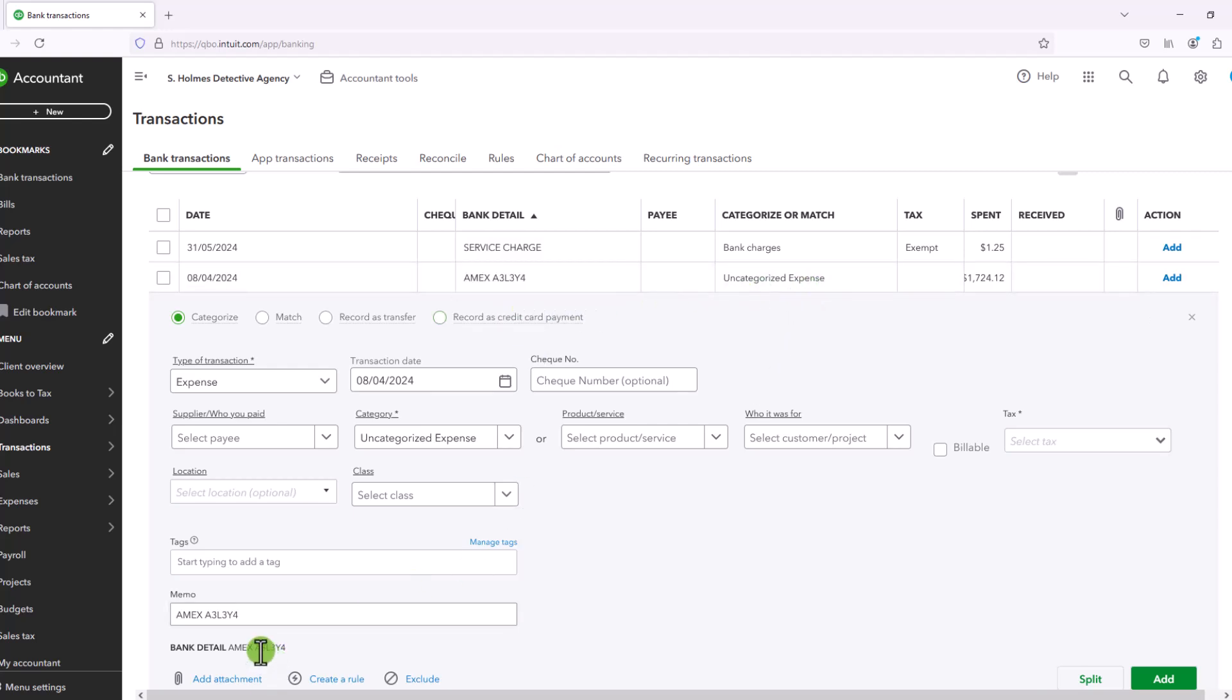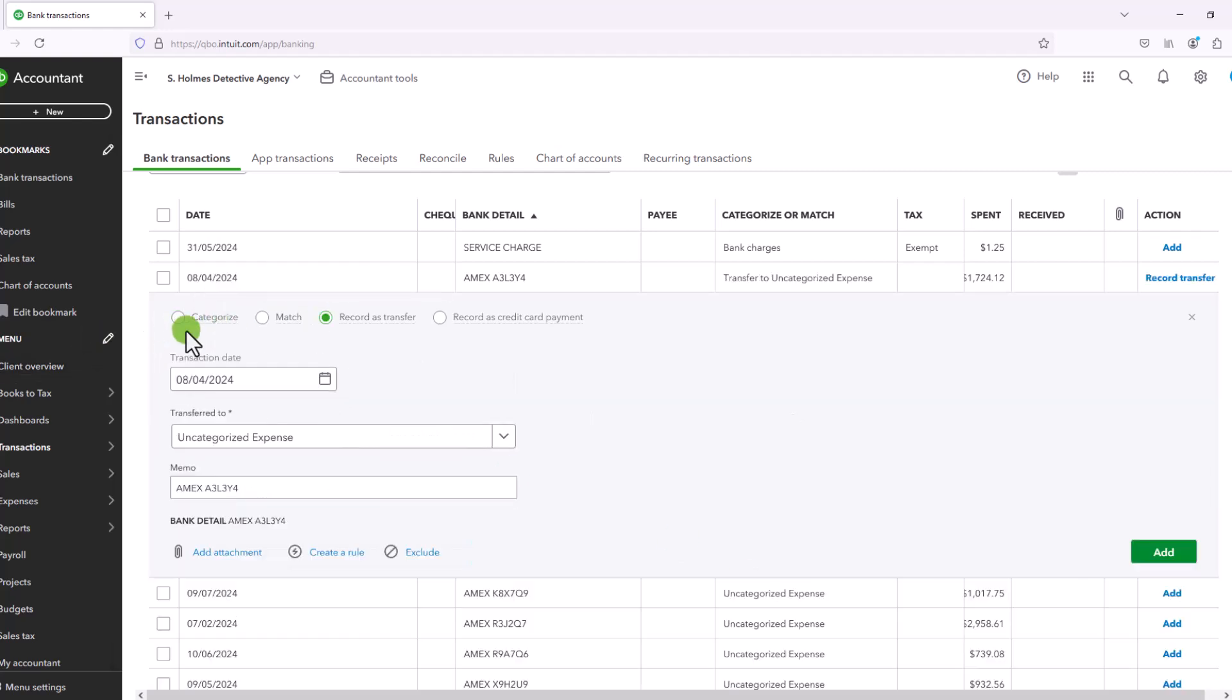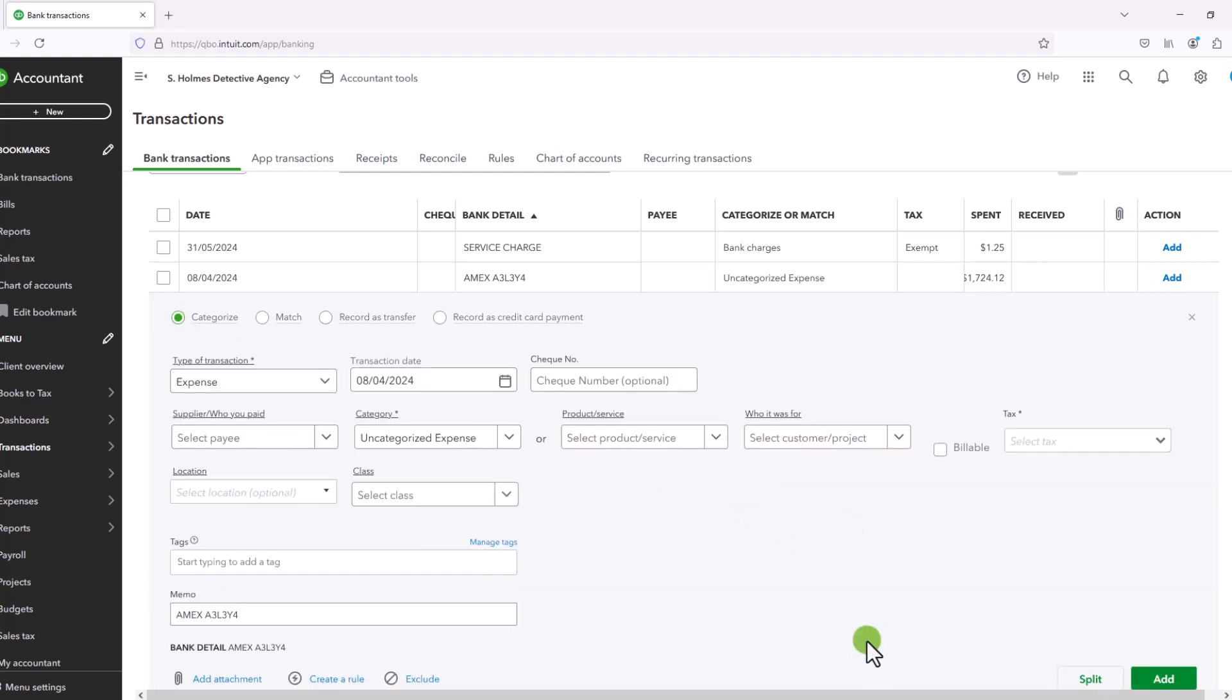This is actually a payment from the bank account to an Amex credit card, and you have the choice to categorize or record it as a transfer. So now let's talk about the distinction between the two.